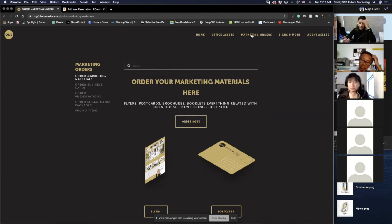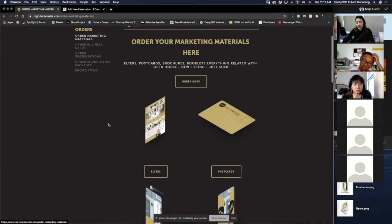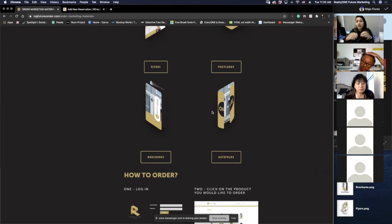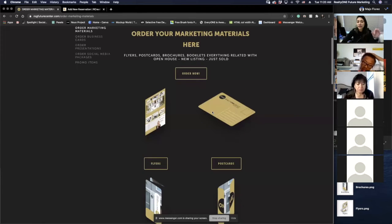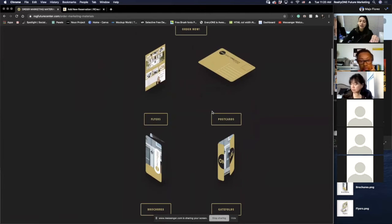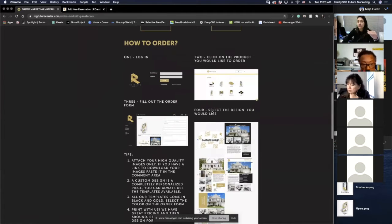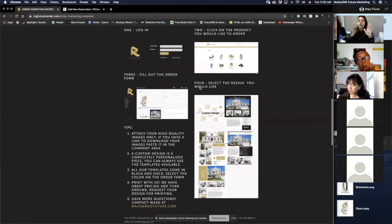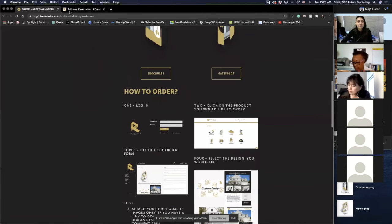If you come to Marketing Orders, you guys know we have four or five different ways to order things. We can order marketing materials like flyers or postcards, we can order brochures, gatefolds — all of that comes to your listing and you can find it here. There are four steps to place your order. It's really easy to use and I'm going to show you how to get there.